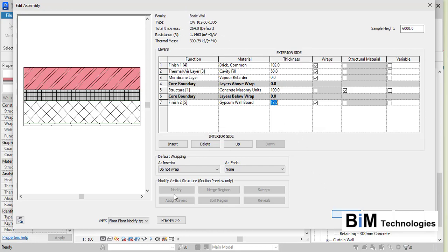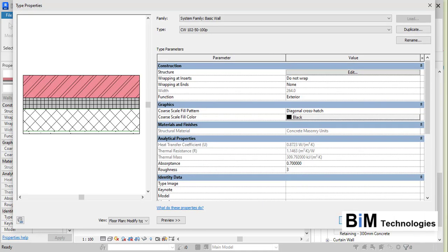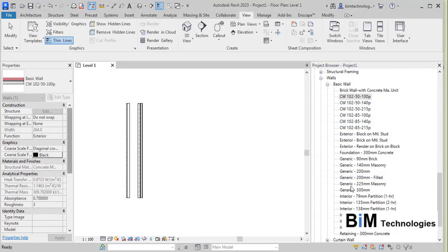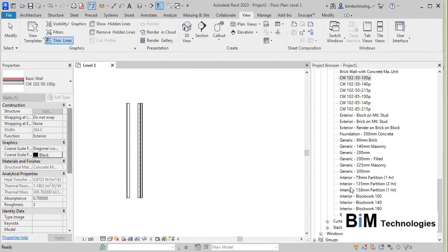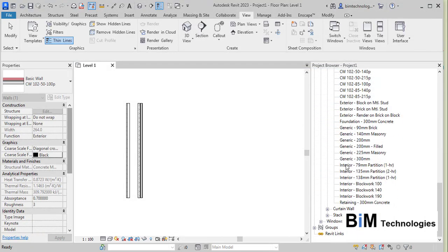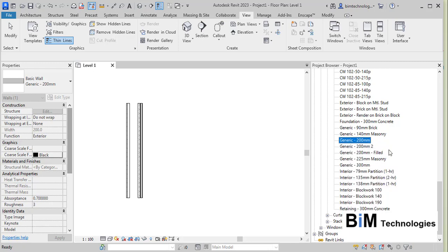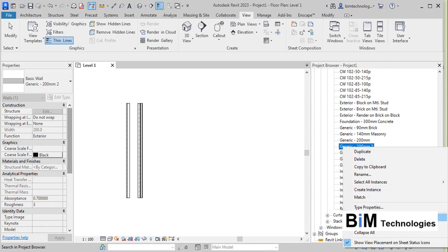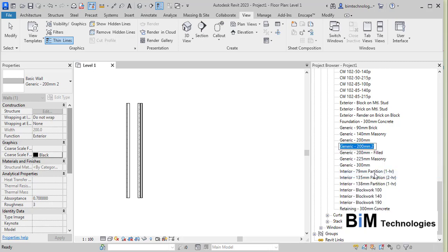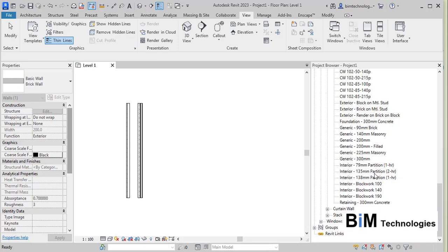If you want to create your own wall type, select the Generic option — Generic is a very primitive kind of wall type. Choose Duplicate, give it a name such as Brick Wall initially, and then you can rename it later.